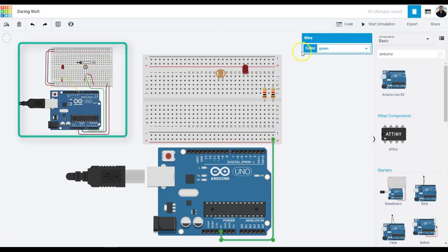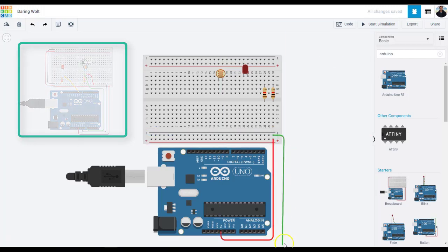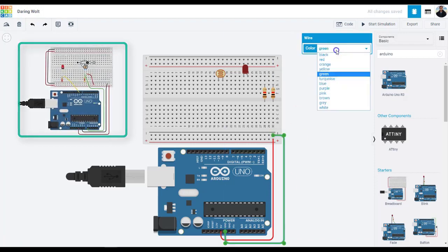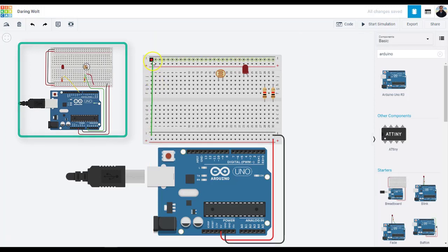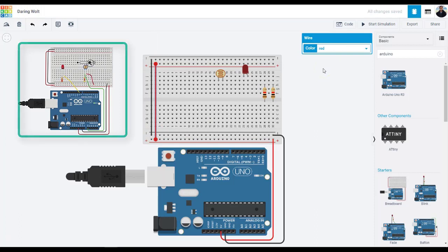Connect the breadboard power positive and ground, which is the negative, rails to Arduino 5V and ground, respectively, by clicking to create wires. If you wish, extend power and ground rails to their respective buses on the opposite edge of the breadboard, which is always a good practice.